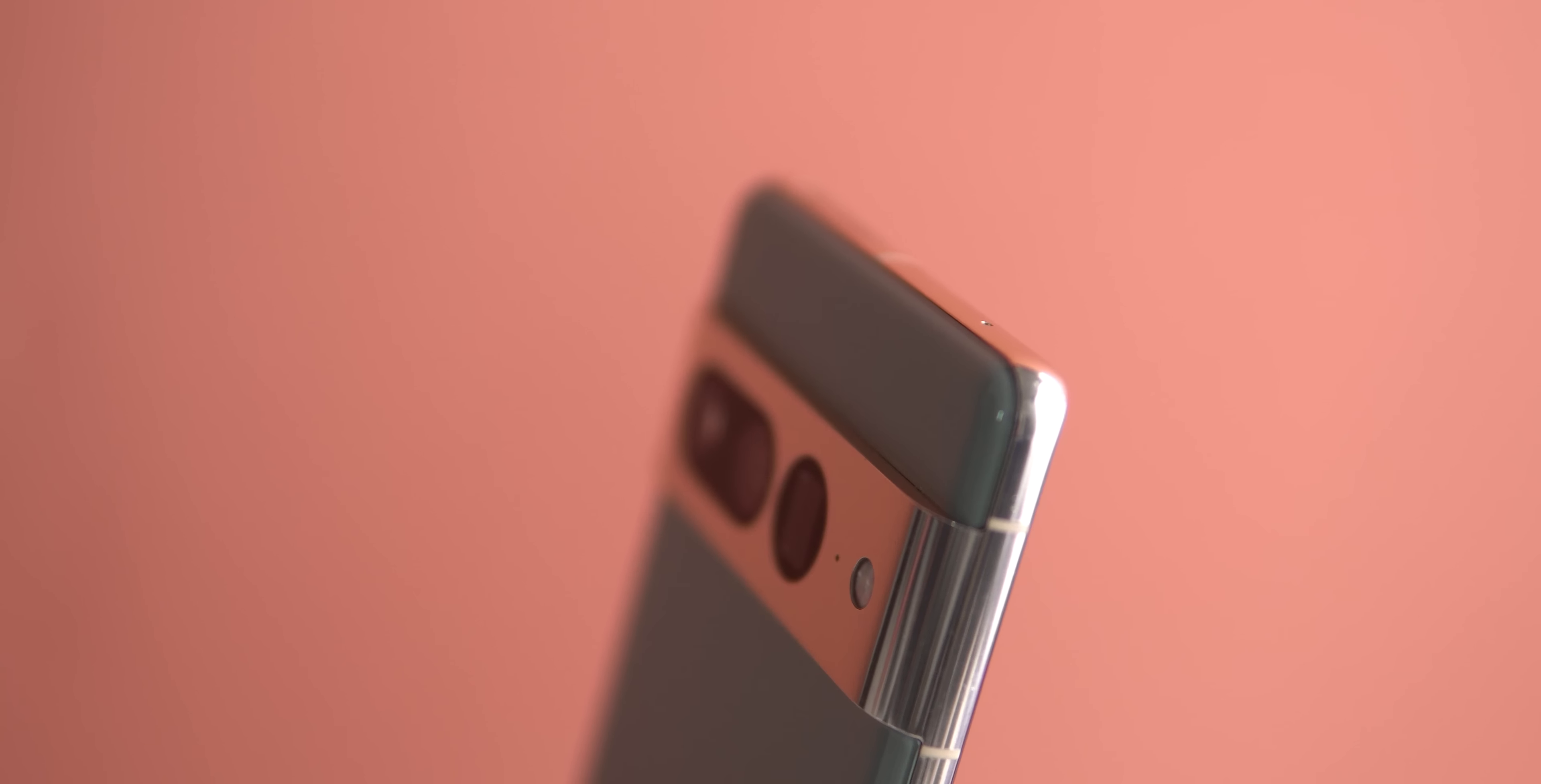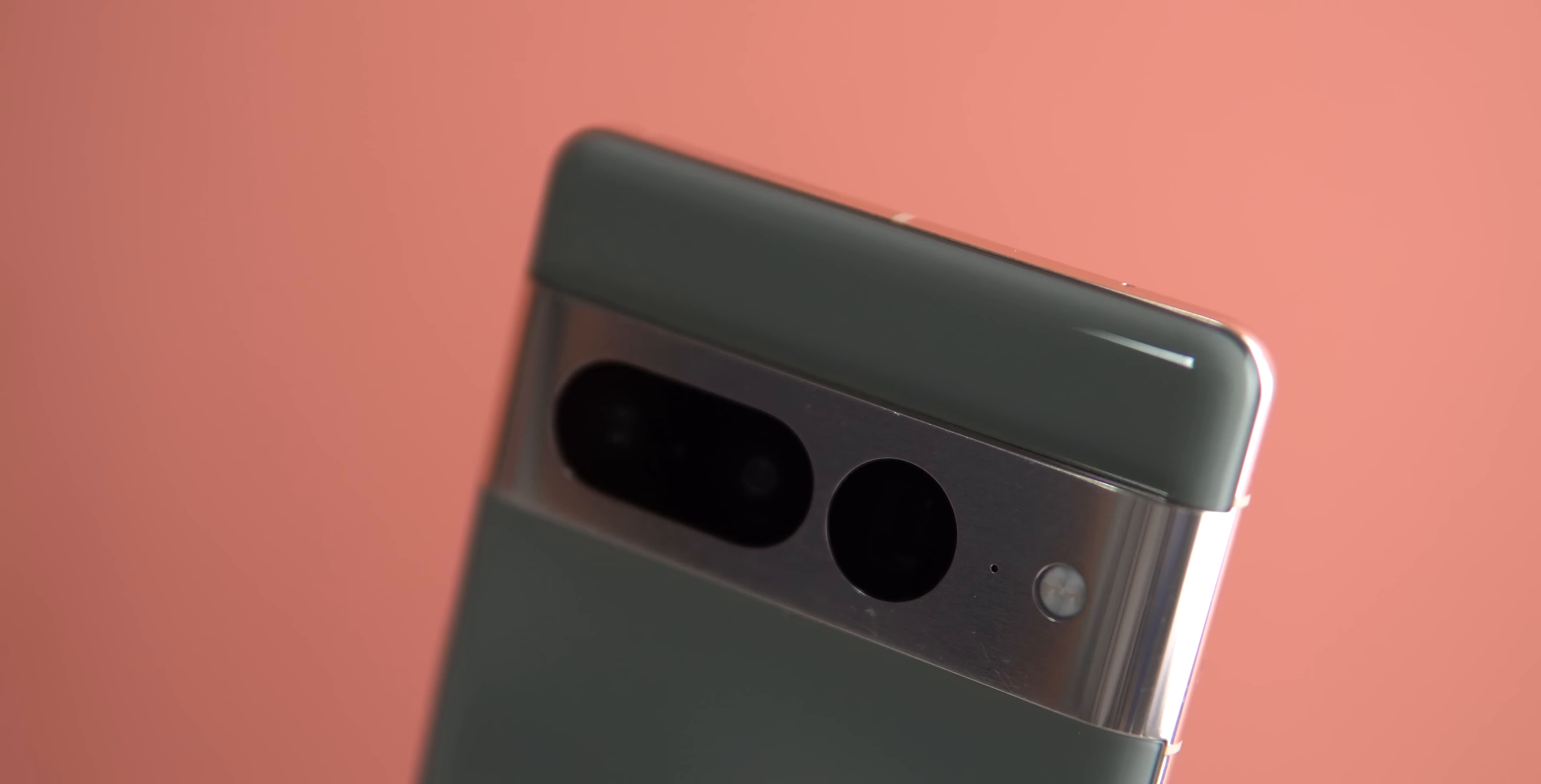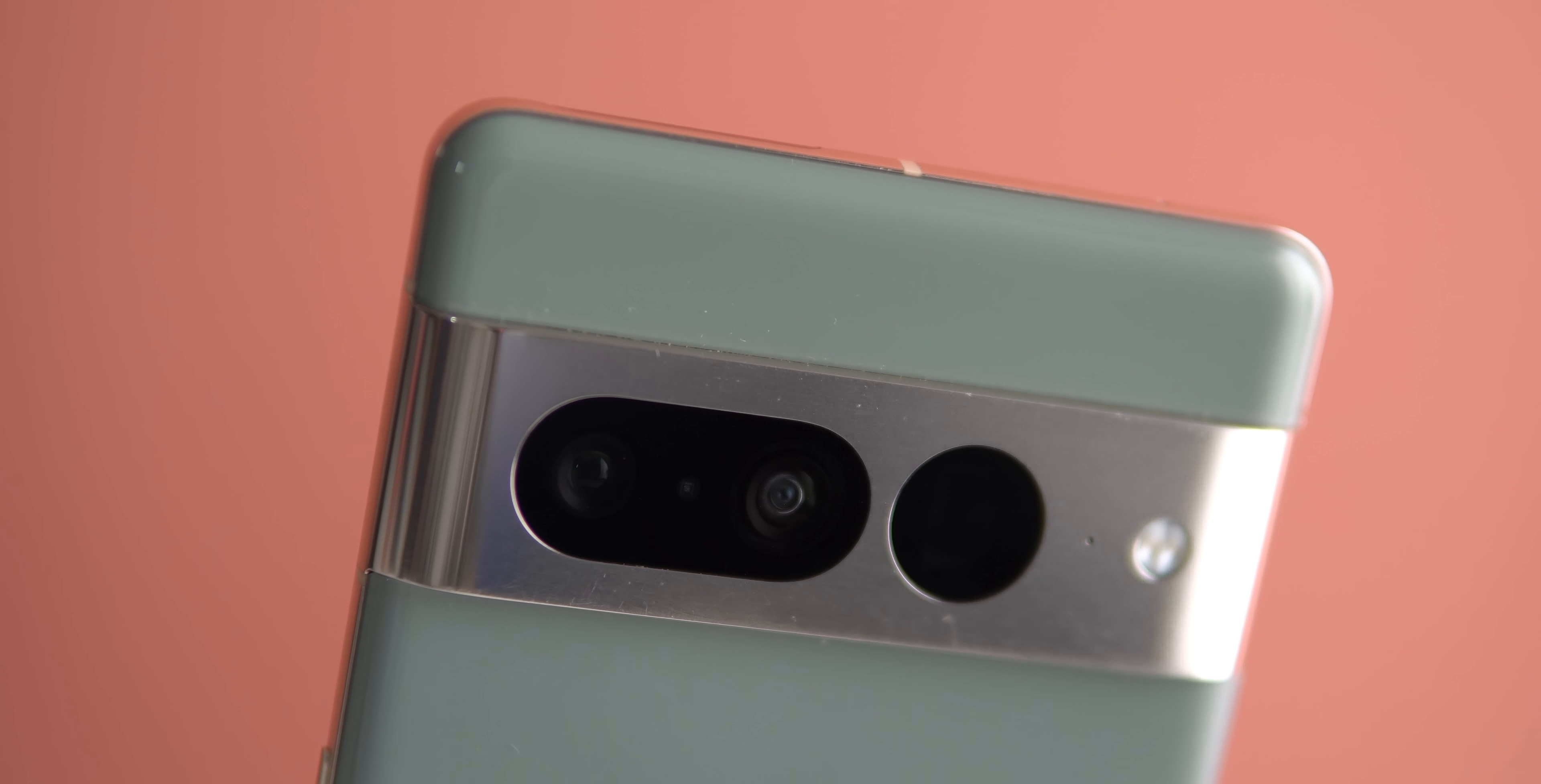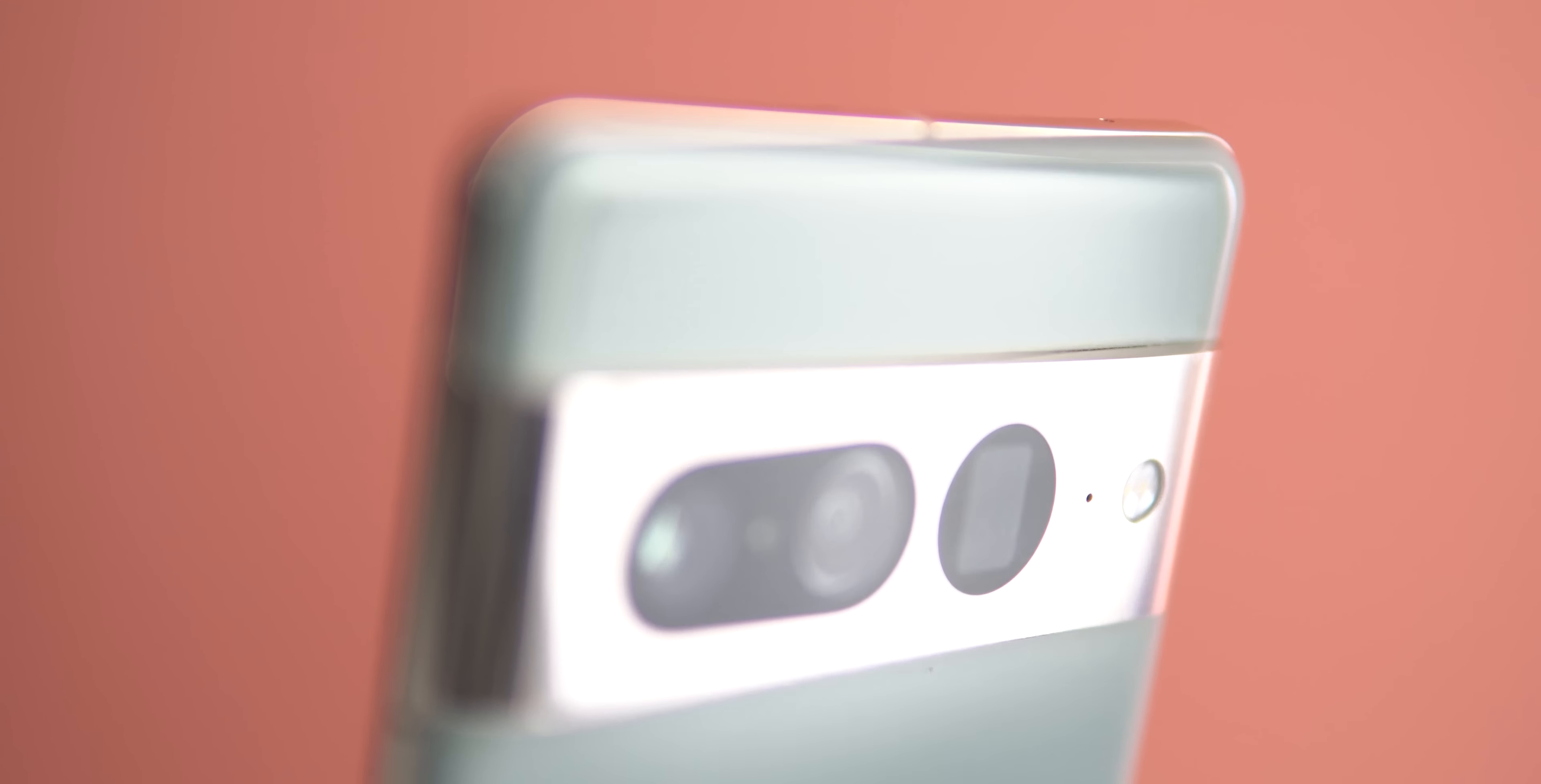So that's pretty much it for today those are the top 35 gcam tips and tricks and please let me know in the comments what do you think and if you know something that I didn't mention in this video please let me know in the comments below but for now thanks so much for watching and see you in the next video.